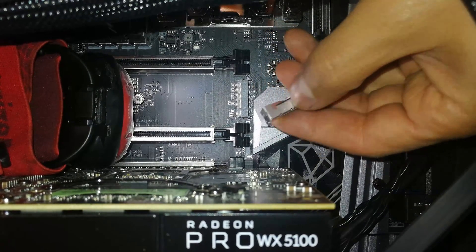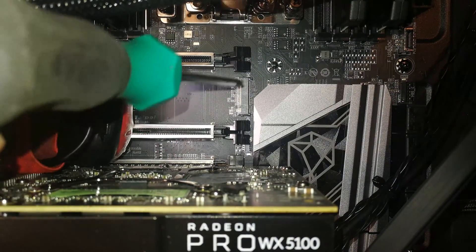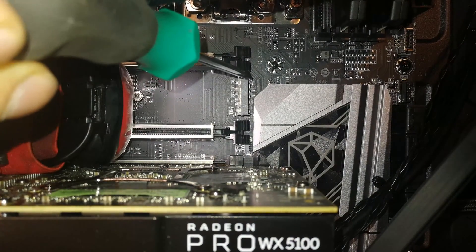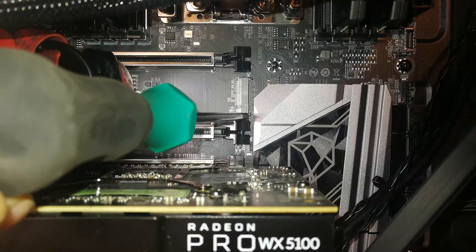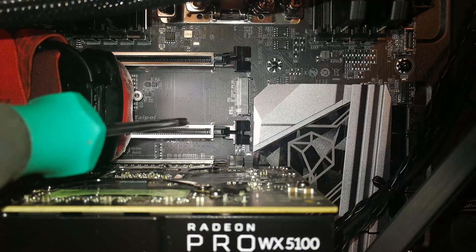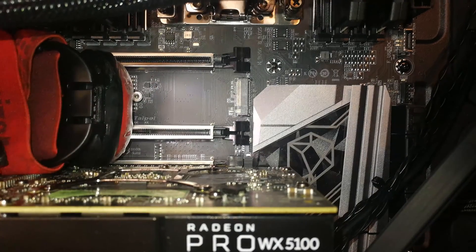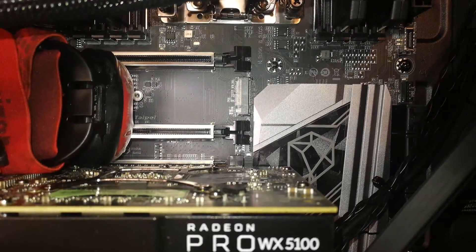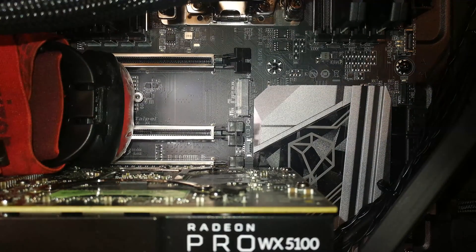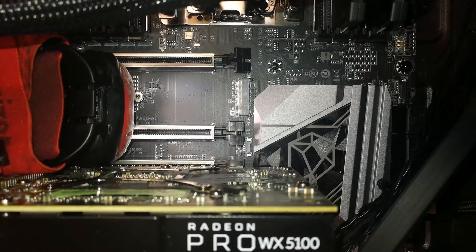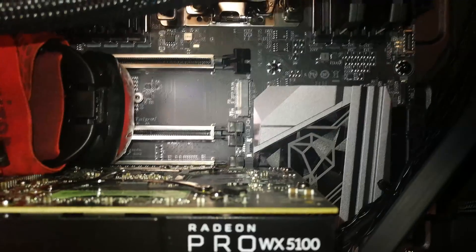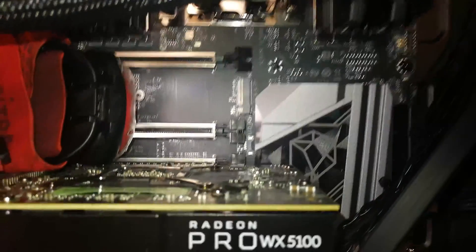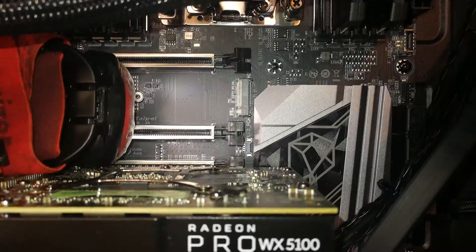The place where it needs to be soldered is over there and over there on that side. So it's just a tiny bit of solder that has to be put on. I am just going to remove this graphics card because it is in the way of the soldering iron.